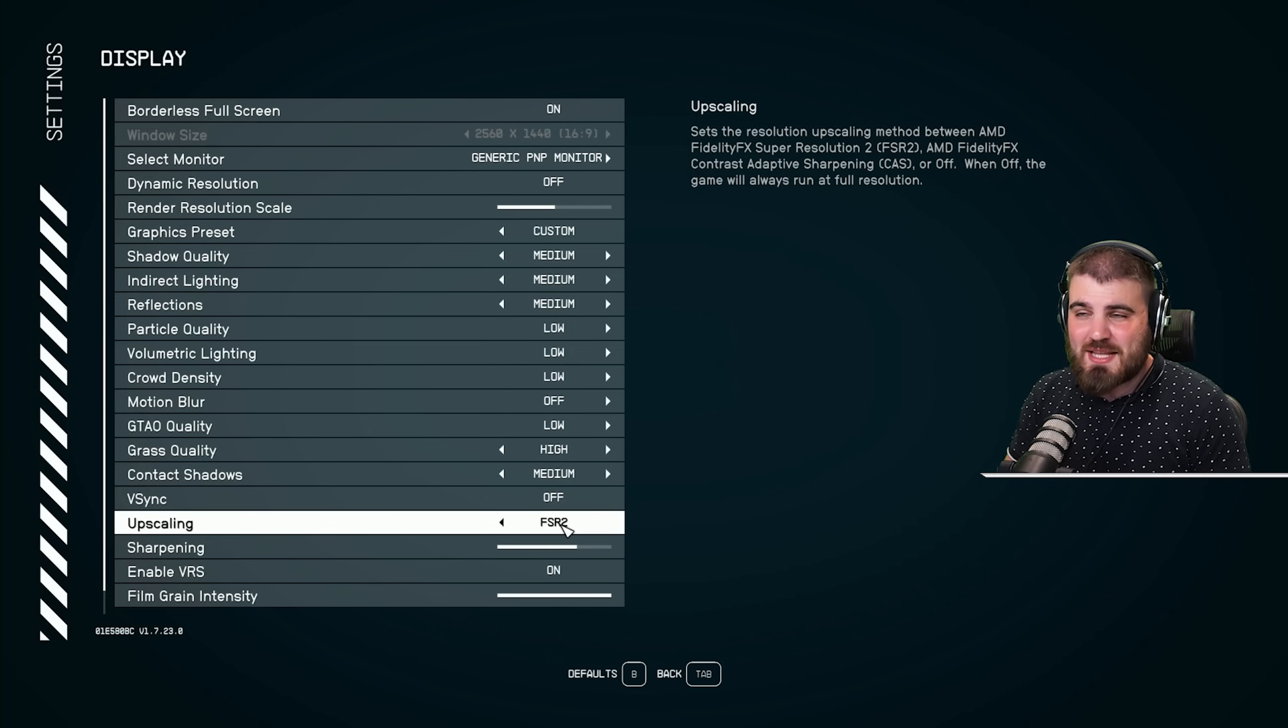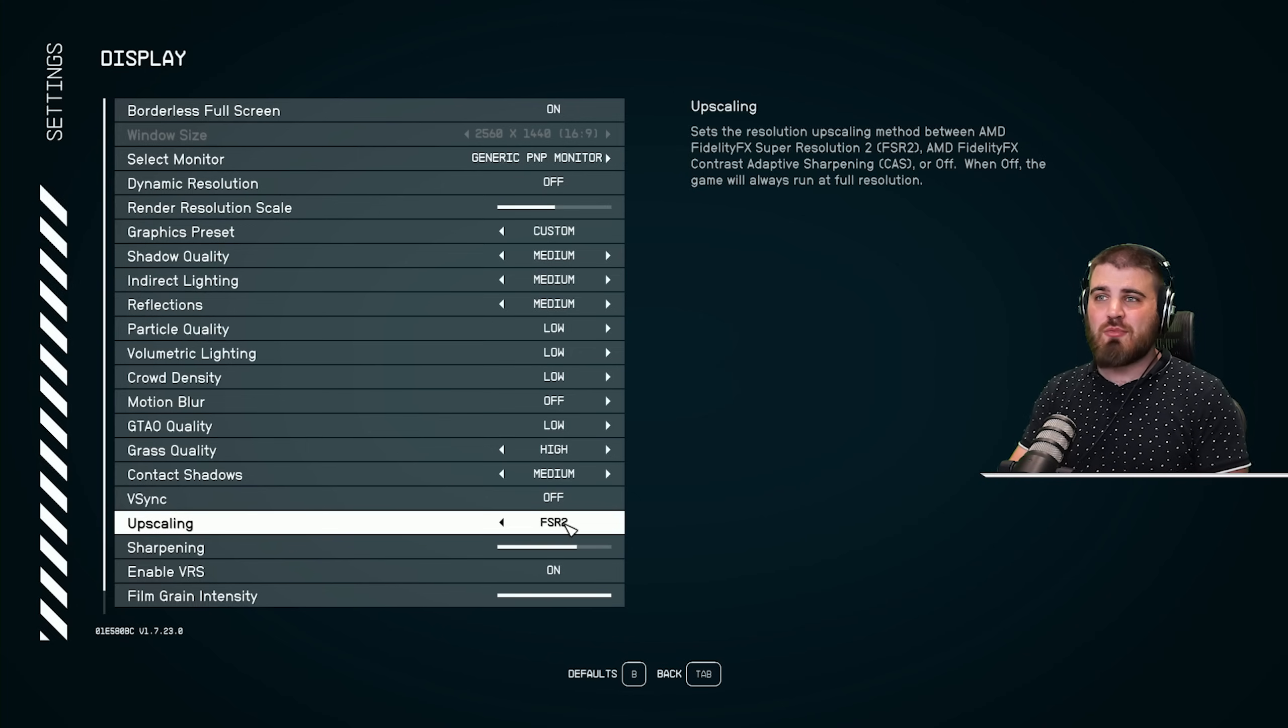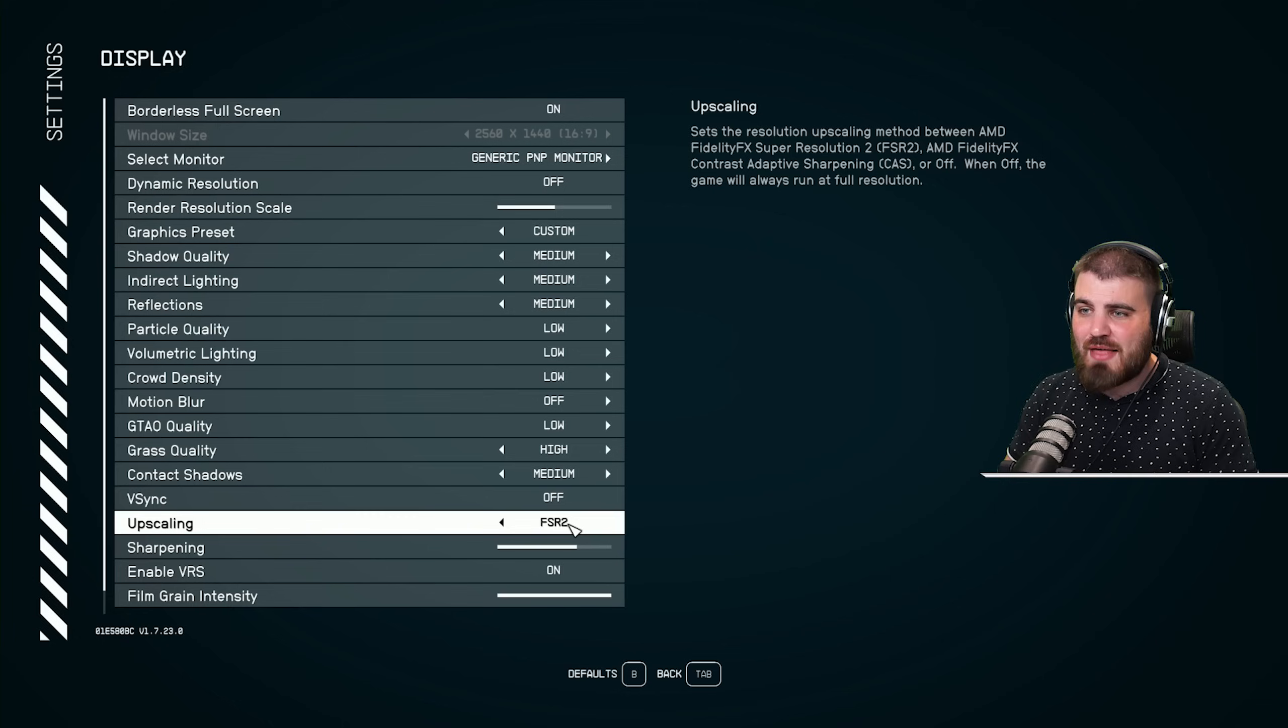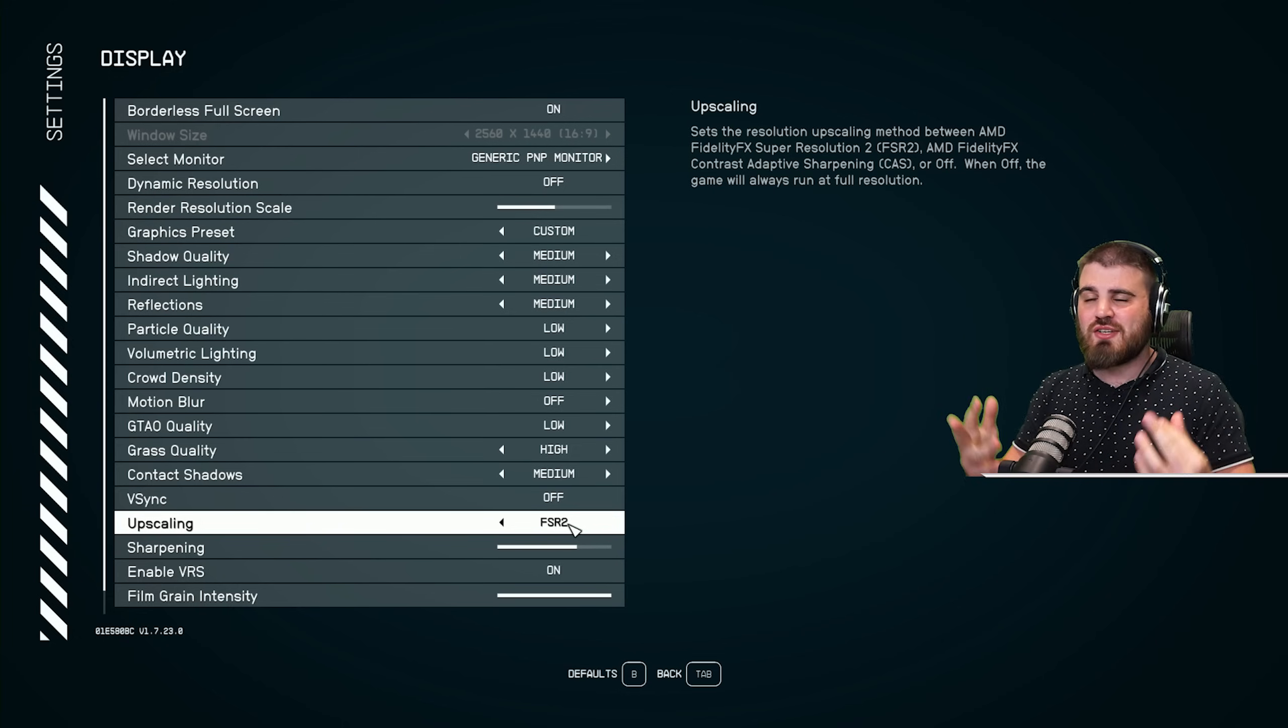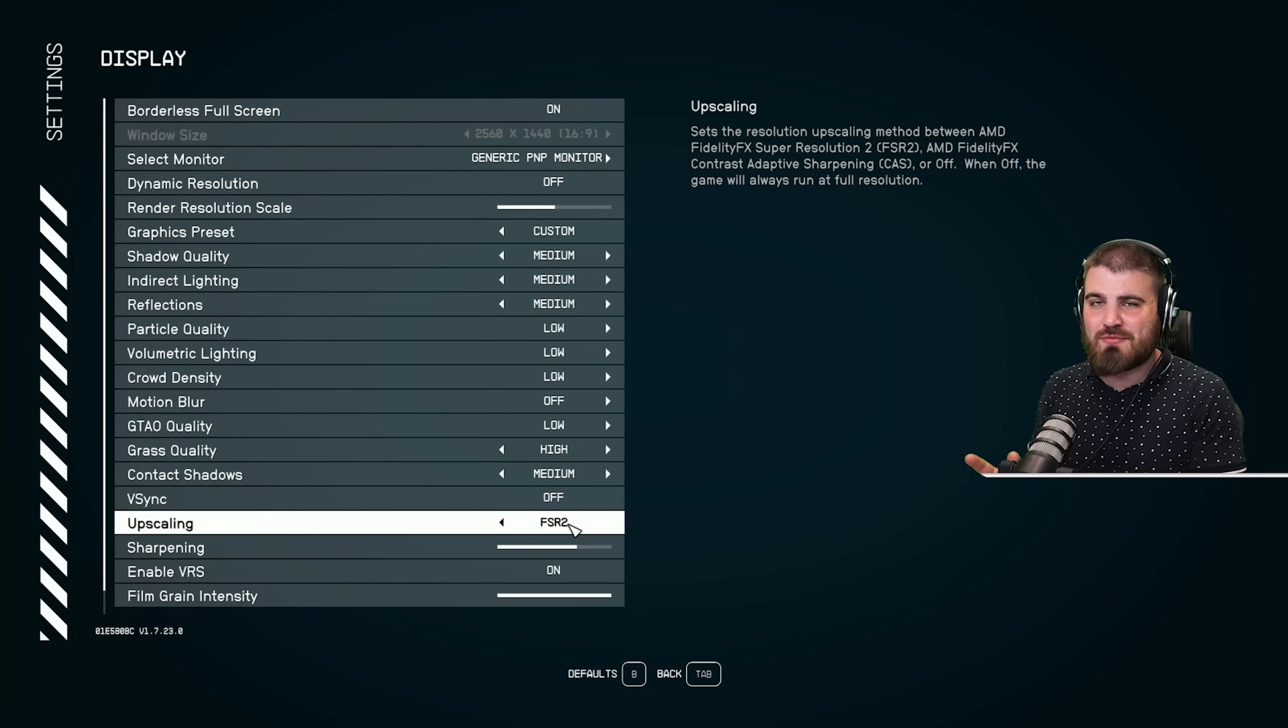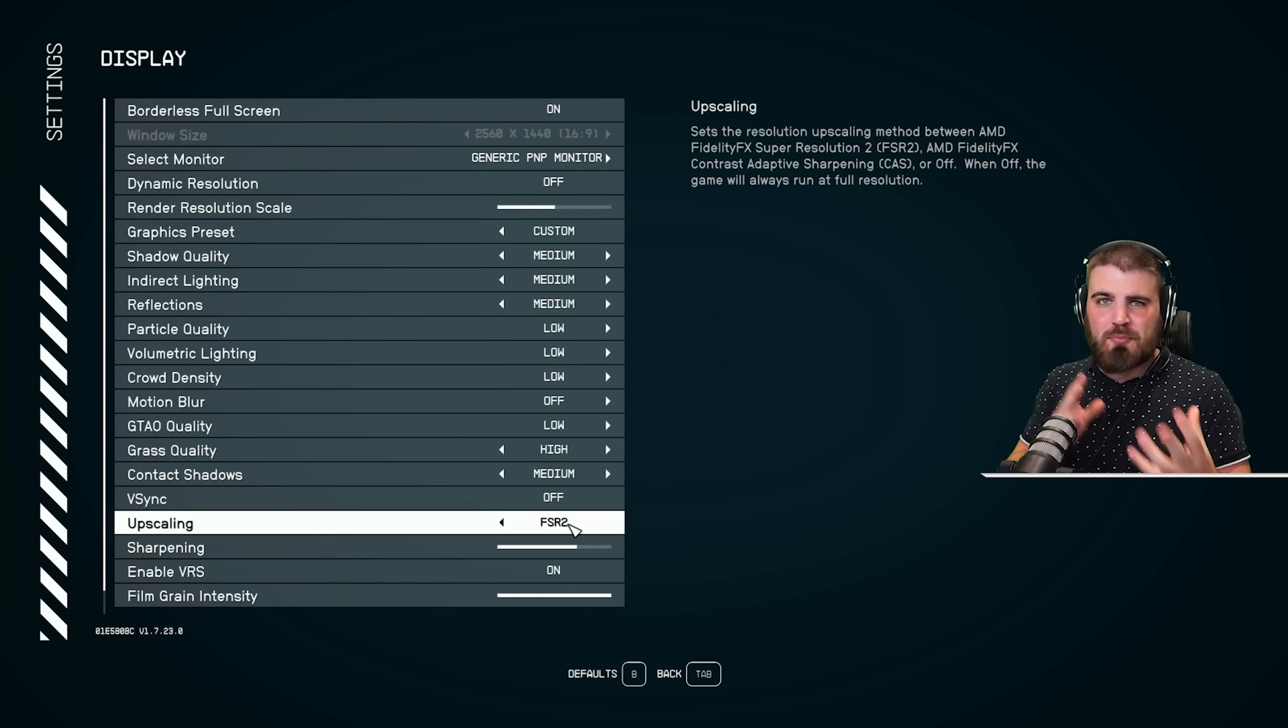FSR2 by AMD is better in most circumstances in most games I've tested it in. What this upscaling does, if you don't know, is it takes your game, renders it out at the lower resolution, which we set up here, and then it upscales it back to look as close to the original native resolution so it doesn't look blurry.